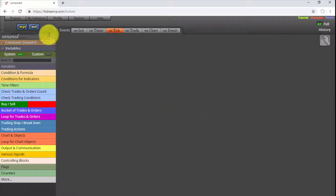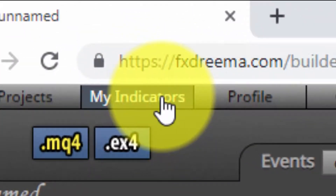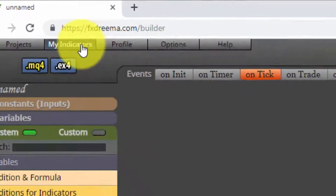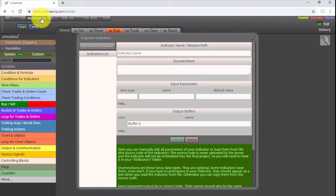The second available menu is called My Indicators. By selecting it, a dialog window pops up in which we can import into our FXDreamer account any indicator in MQ4 or MQ5 format that is not offered by default on the platform. Later in this course, we will show how to use this option.